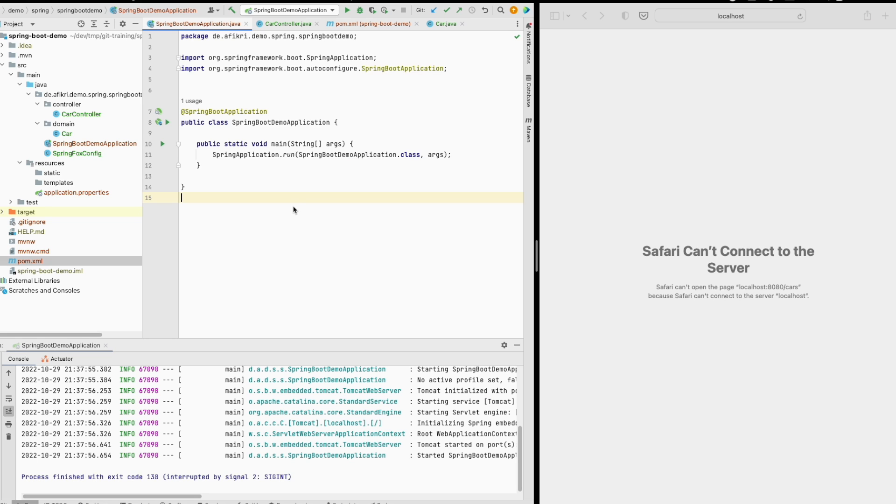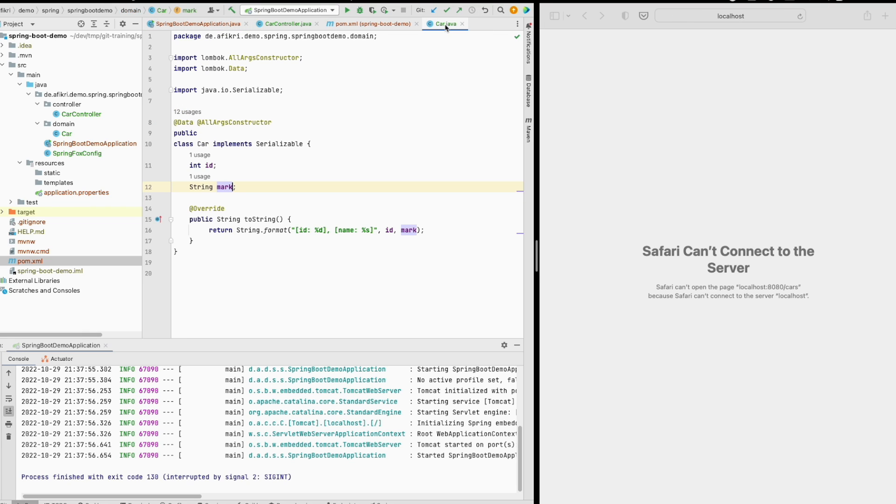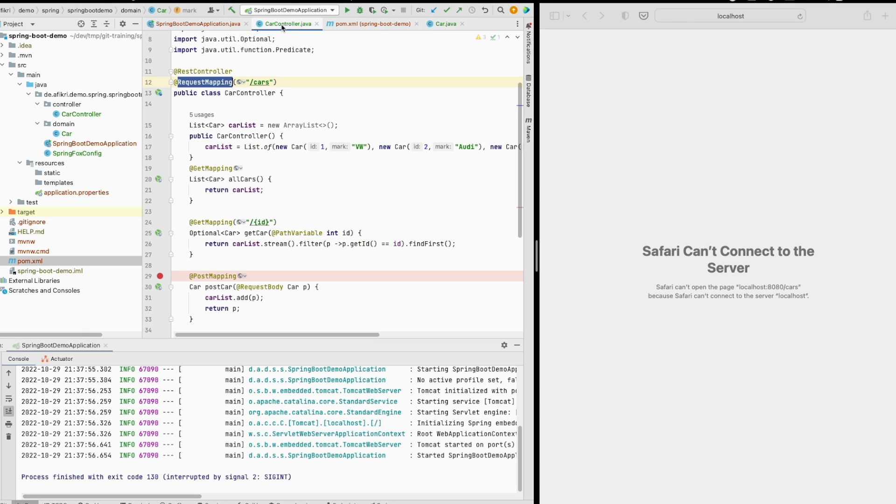To reproduce the issue I created this simple SpringBoot application. This is the main class annotated with SpringBoot application and I have one domain car and this is the controller. This is the API path and it should just return these dummy cars when accessing this path.